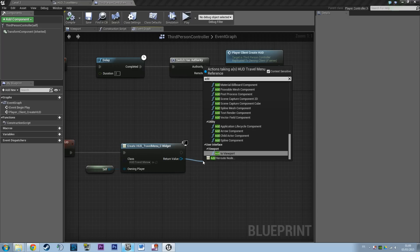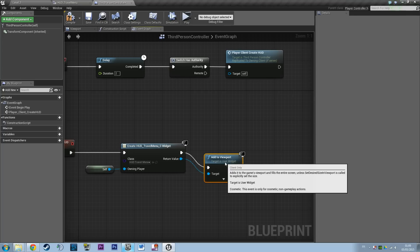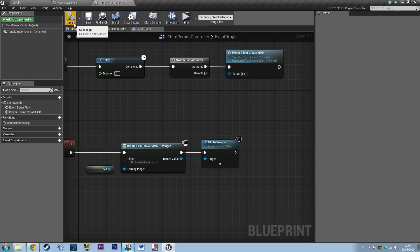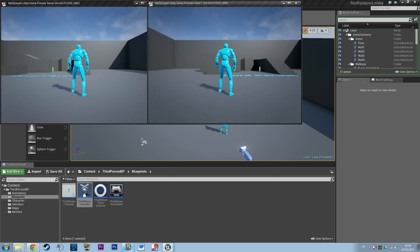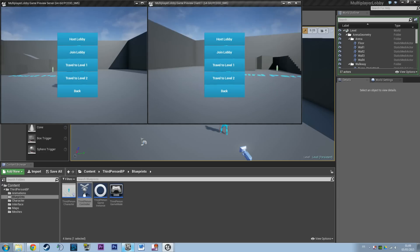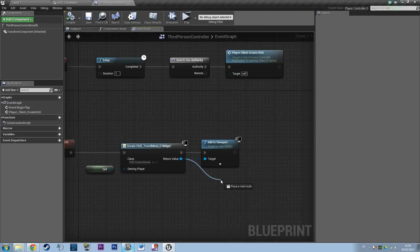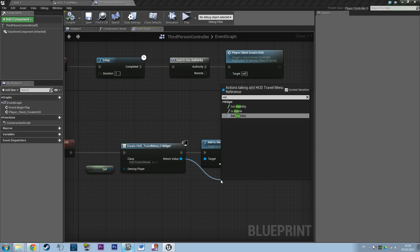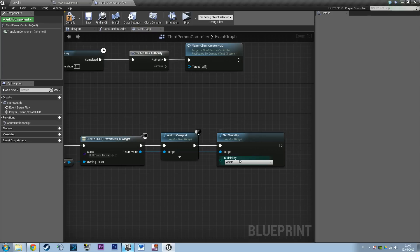Once the widget is created you need to add it to the viewport — that basically adds our menu to the viewport so if we play we should see it. But we don't want it displayed unless the player opens it, so we're going to set the widget's visibility to Hidden. When the player hits the menu input it will become visible, but before that we just want it hidden.